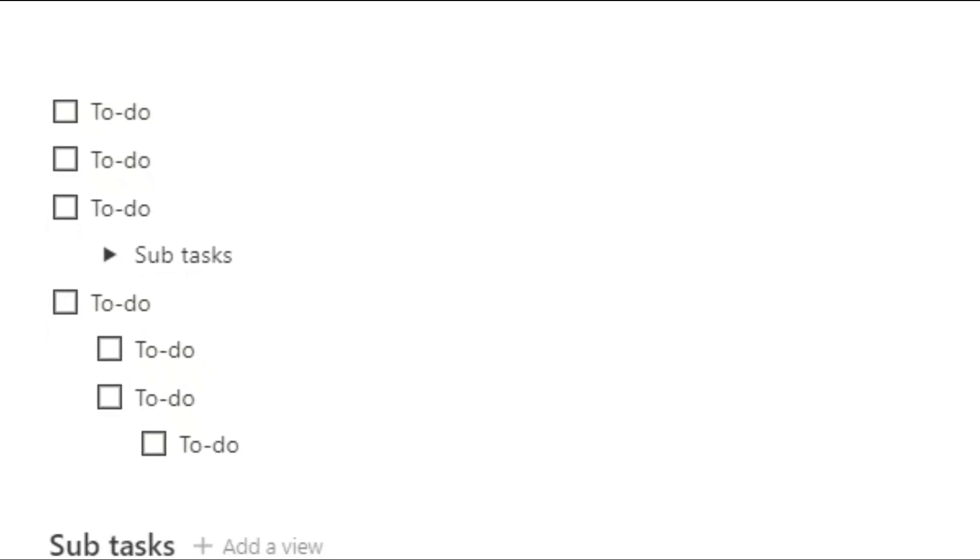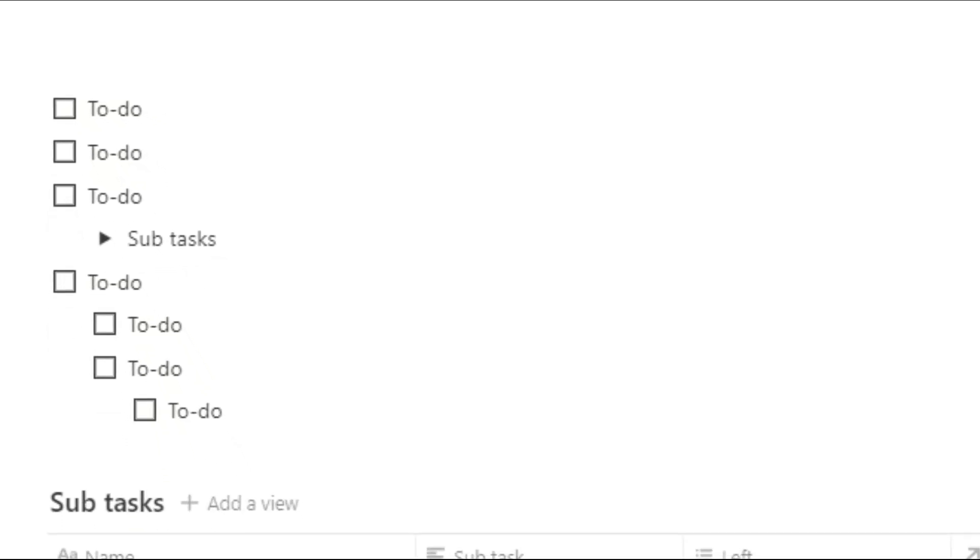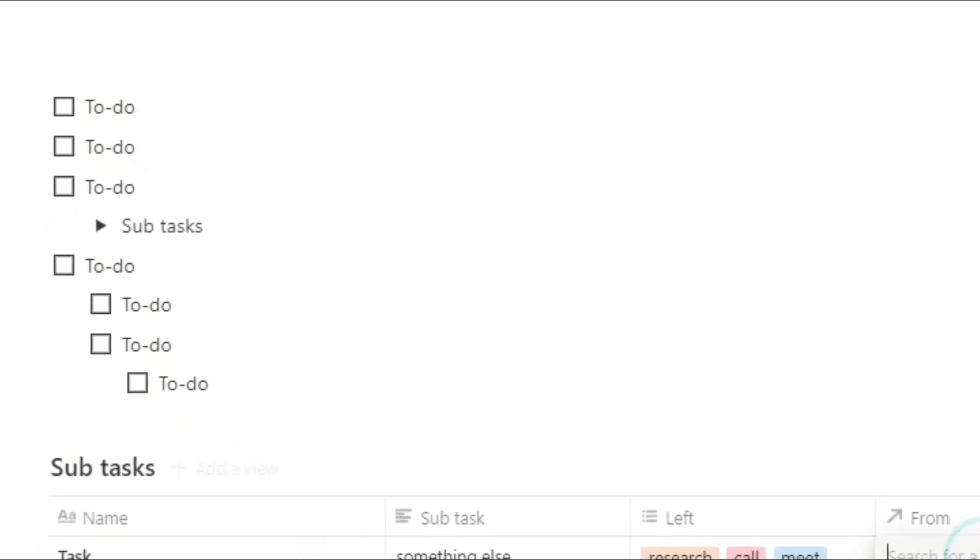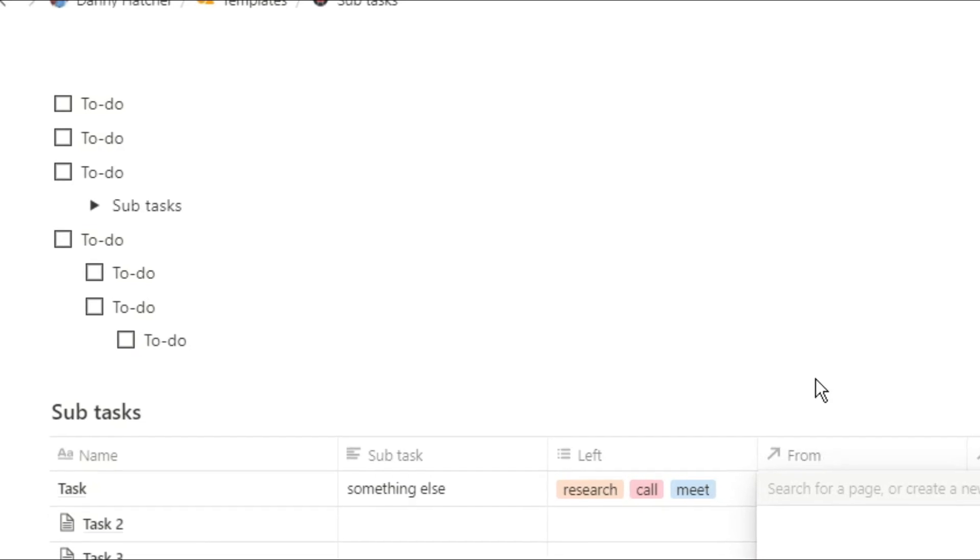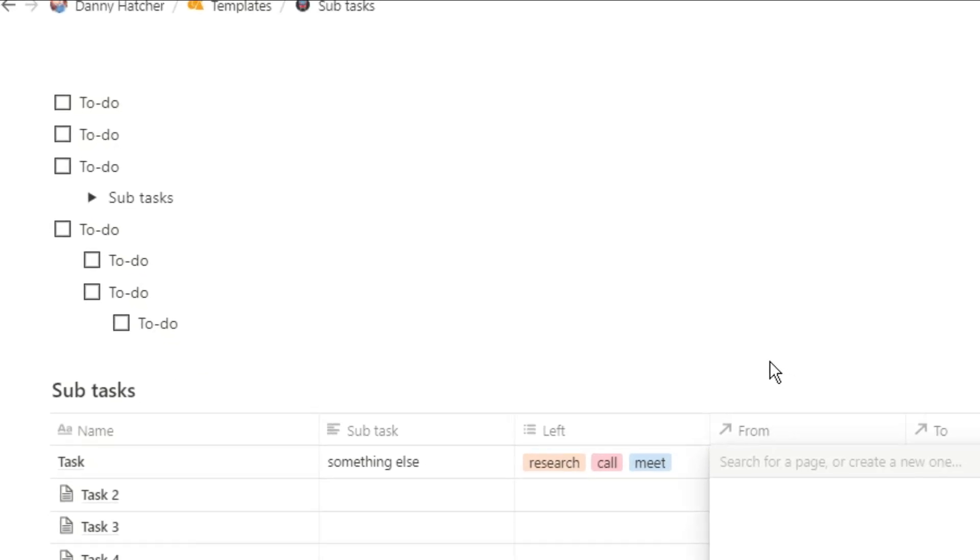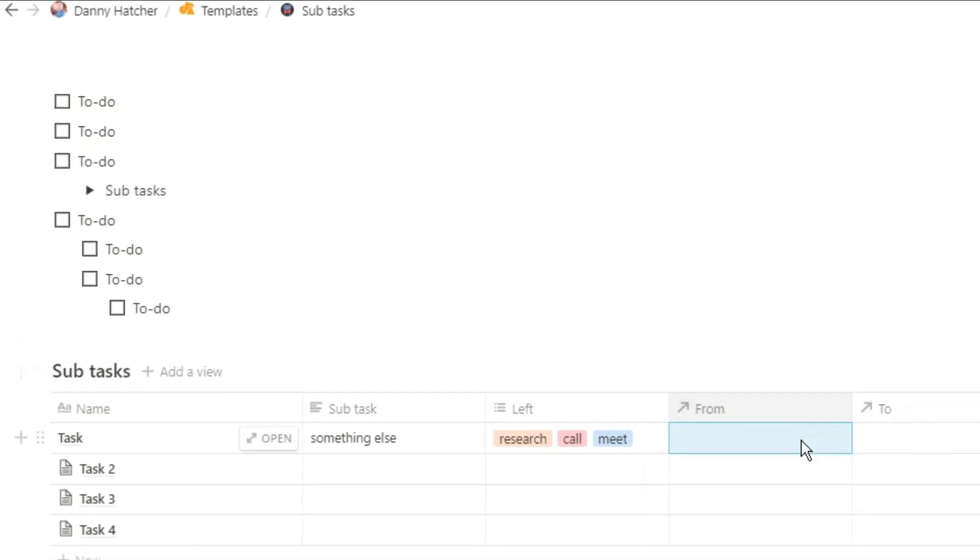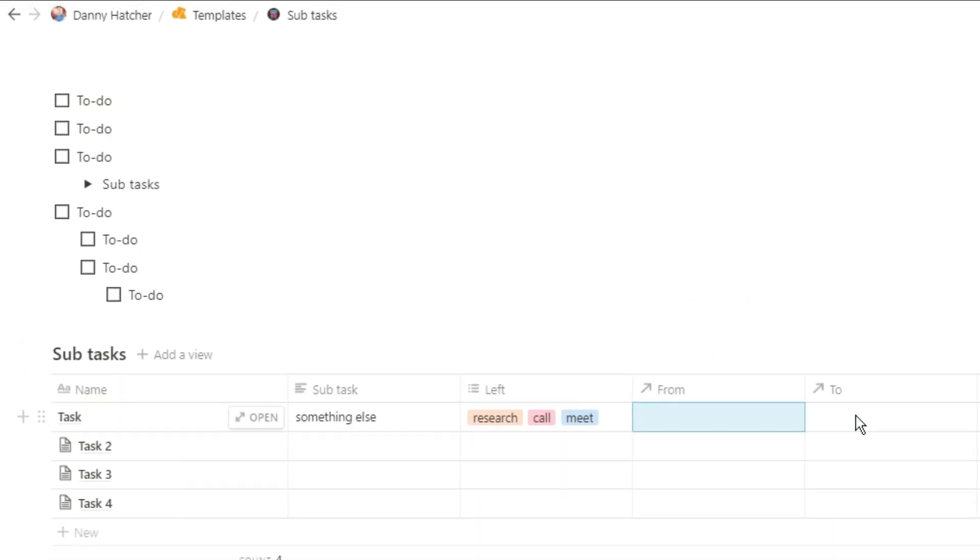Notion subtasks. There are so many different ways you could go about doing this, some of them outside of a database, some of them inside of a database.